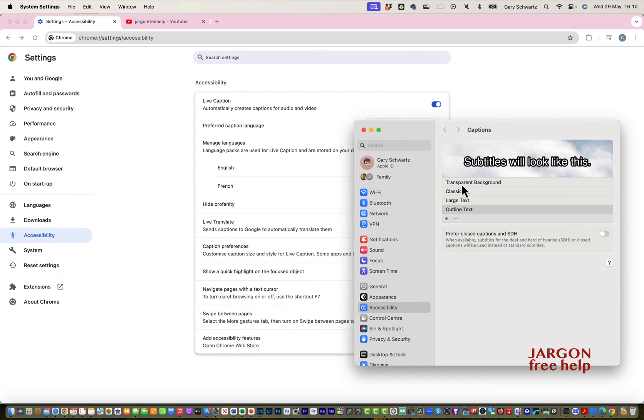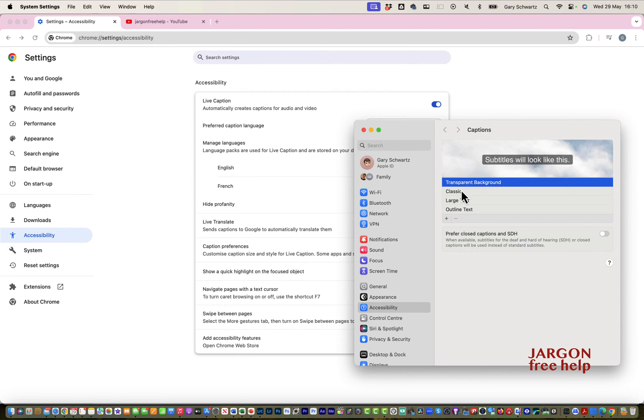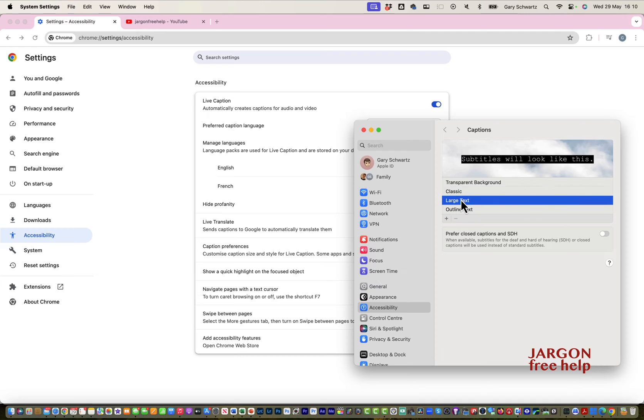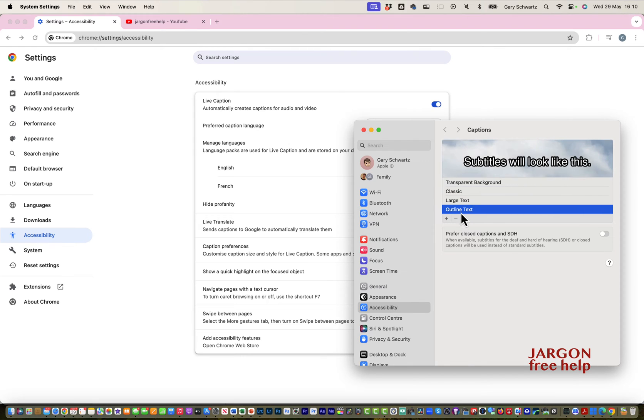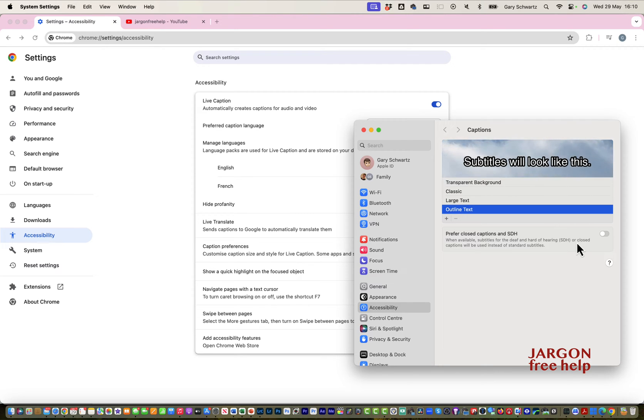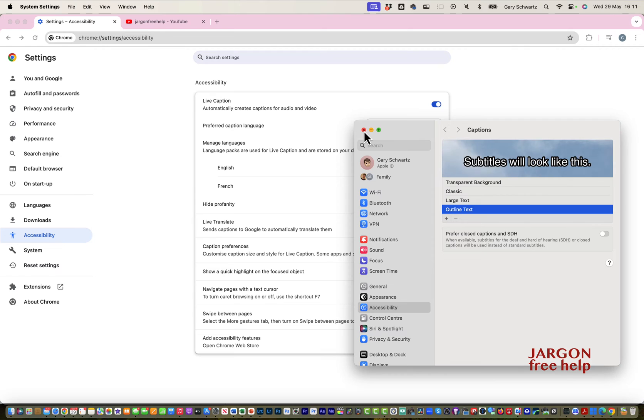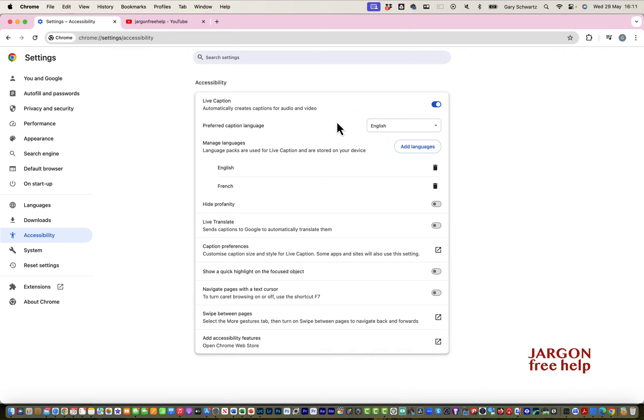I can have different subtitle styles. If you are hard of hearing and want the SDH or closed captions instead of standard subtitles, you can turn that on. I'm not going to use that, so I'm just going to switch that off. Let's now go to a channel here. This is my channel.